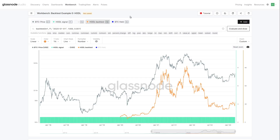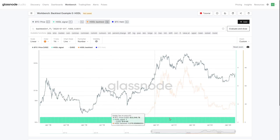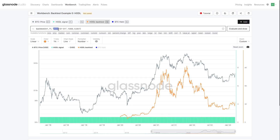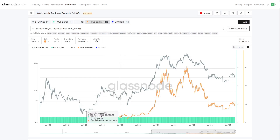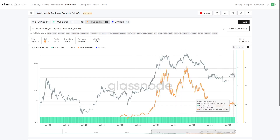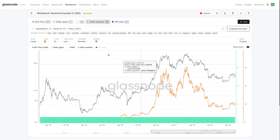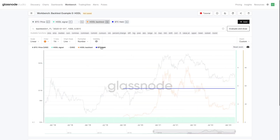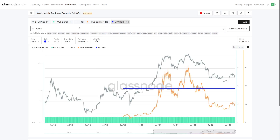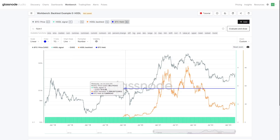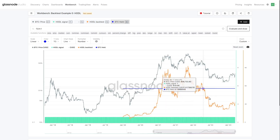Moving on to the actual backtest function: the input function here is M1, which follows our price. F1 is our HODL signal, which is essentially one at all times. We're starting this simulation at January 1st, 2020, with a portfolio size of $1,000 and the same trading fee. This simulates a $1,000 position and how it performs over that time — the account size follows price at a one-to-one ratio. We've also got a model showing the amount of BTC held, which is simply the backtest divided by price, showing an initial buy value of about 13.8 million sats.